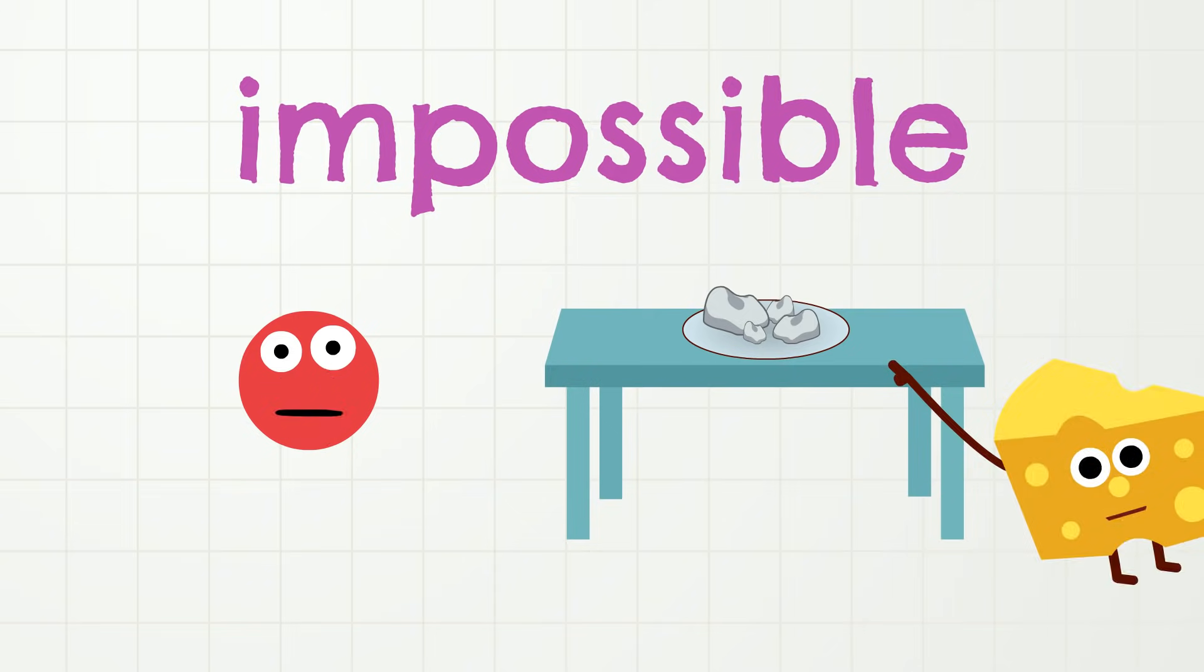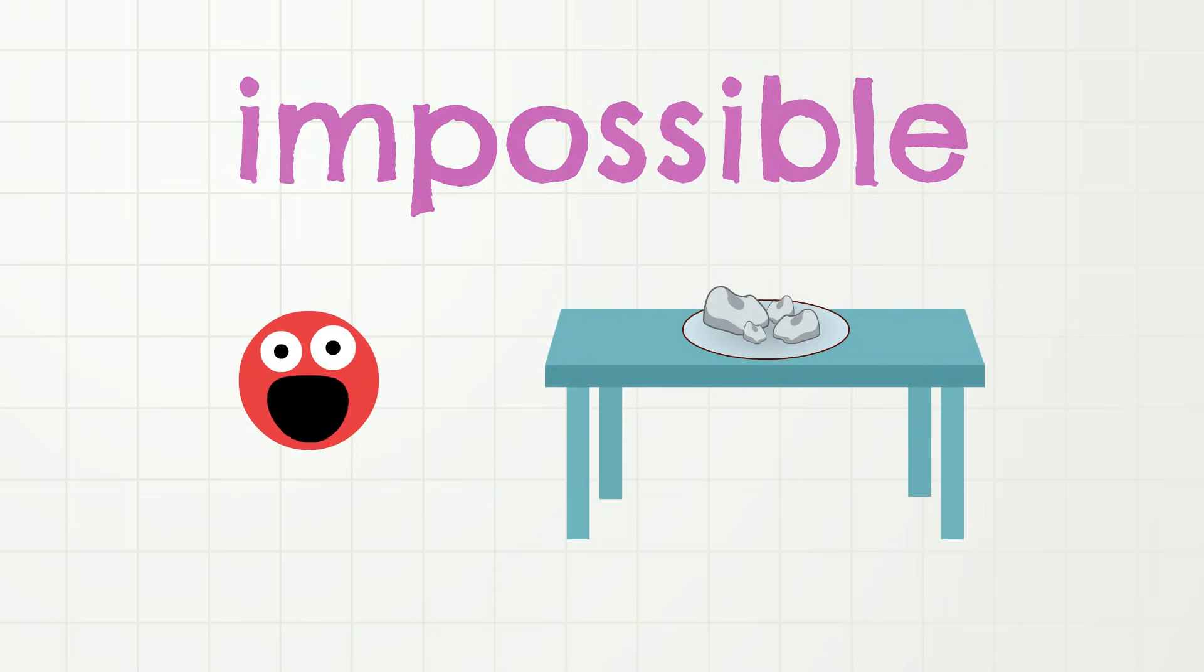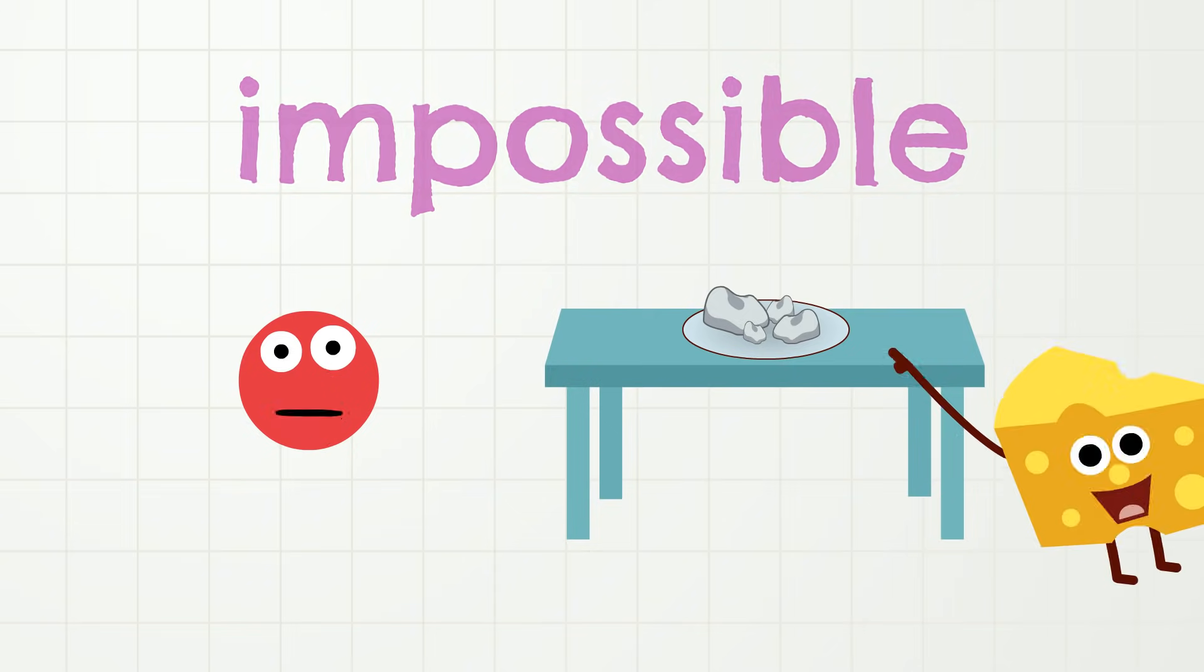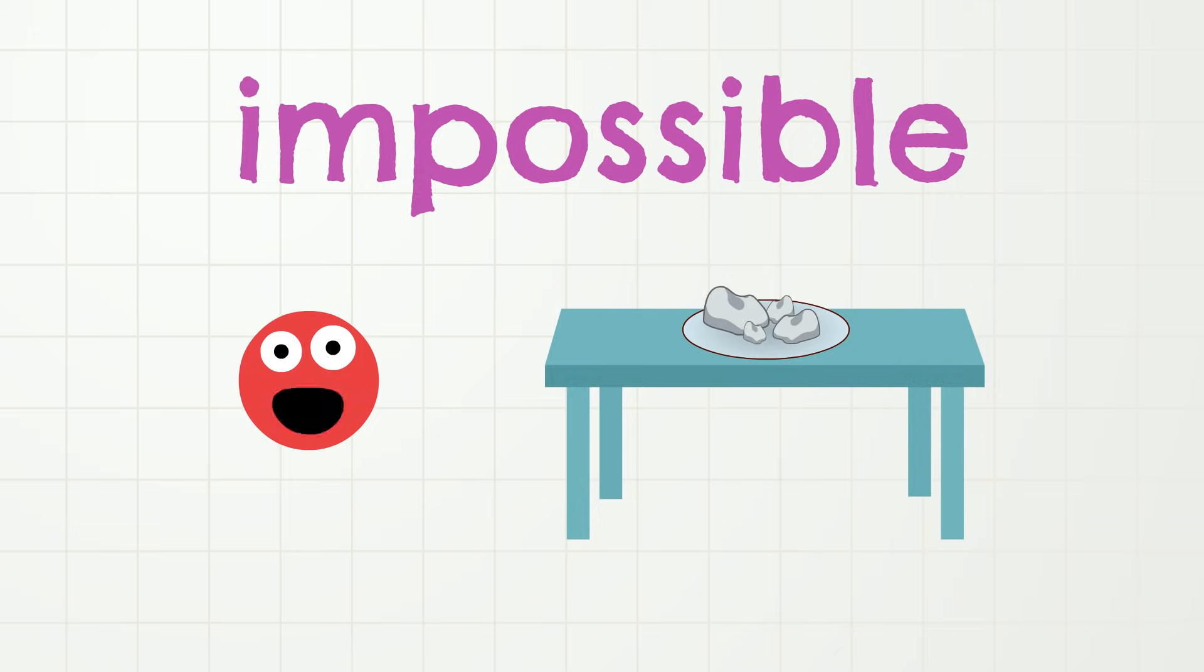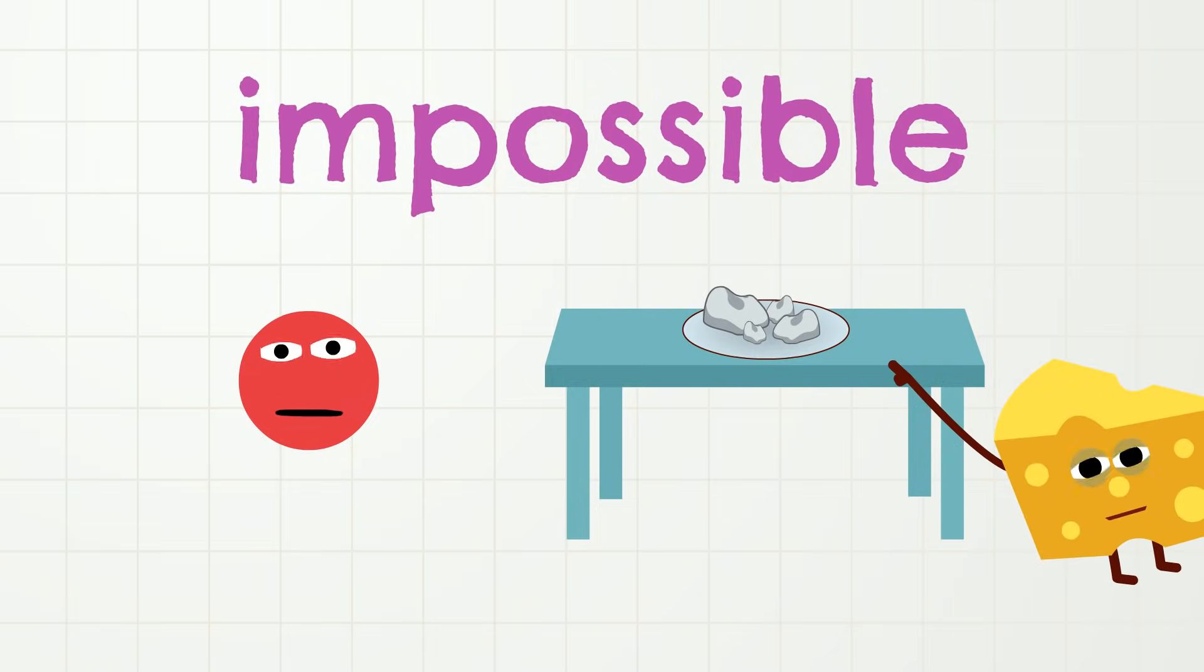Impossible! Let's say it together. Impossible! Yes, one more time. Impossible!